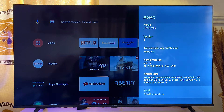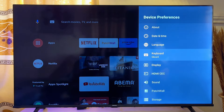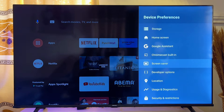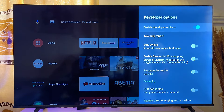Once Developer Options is enabled on your TV after pressing Build seven times, exit this option and then scroll down until you get to Developer Options. Go ahead and open up the Developer Options.